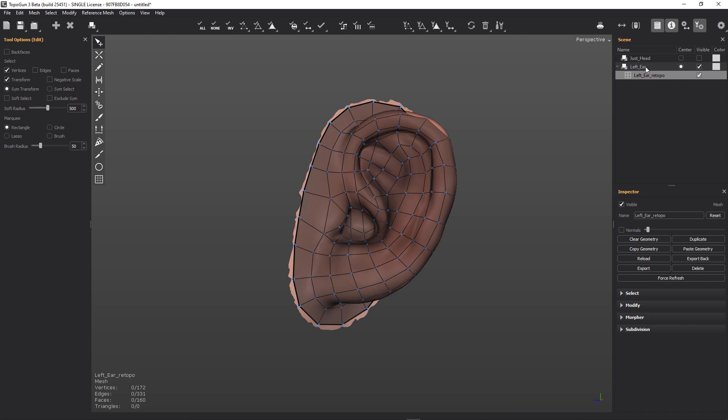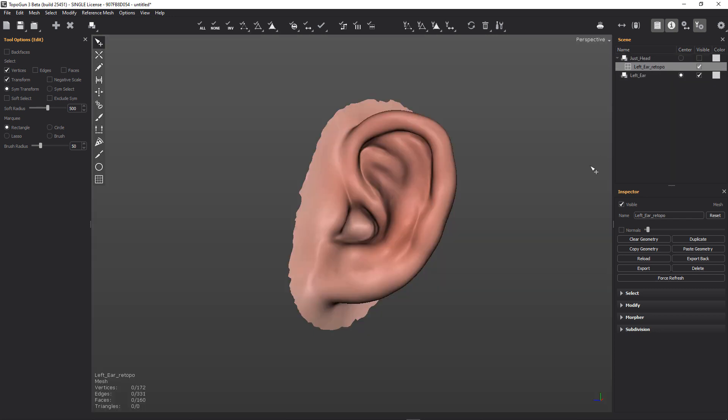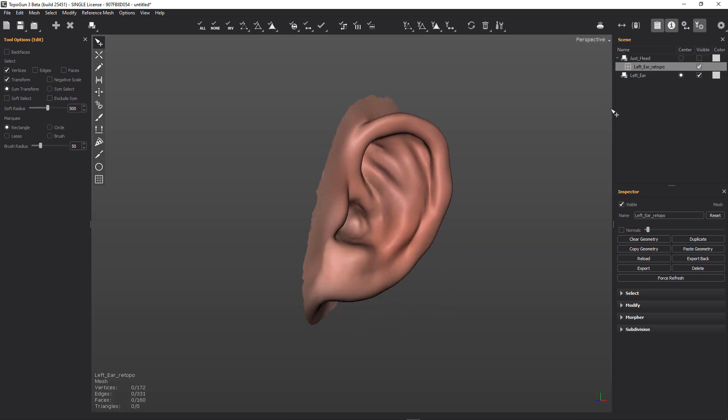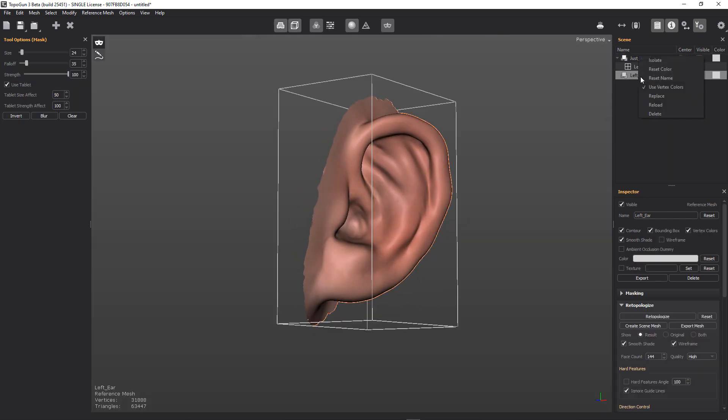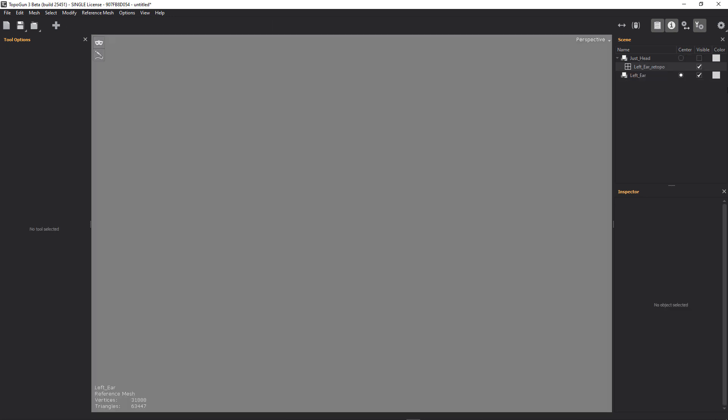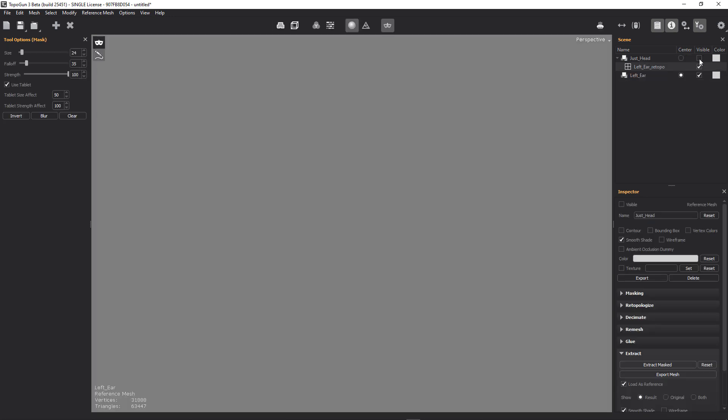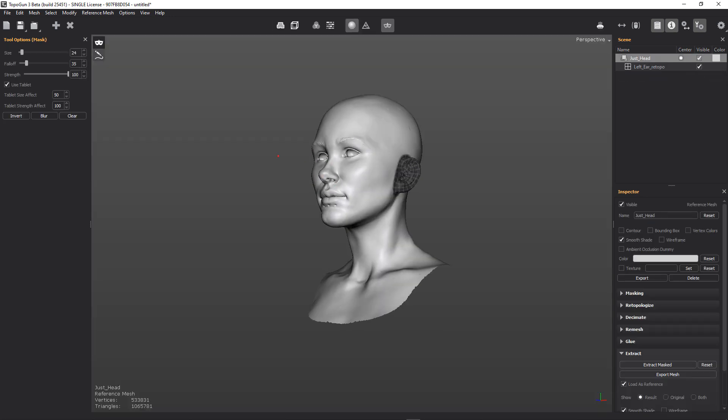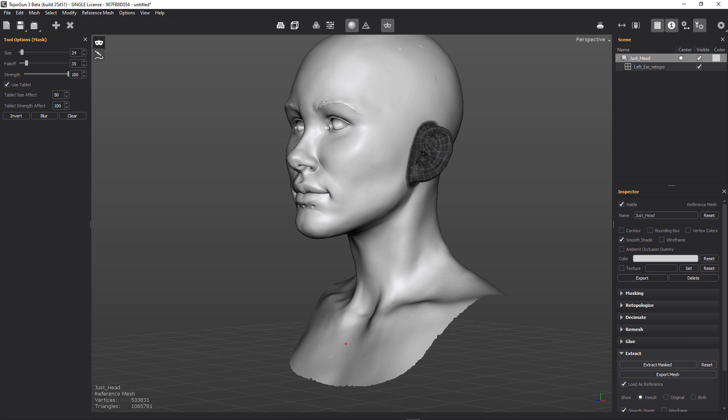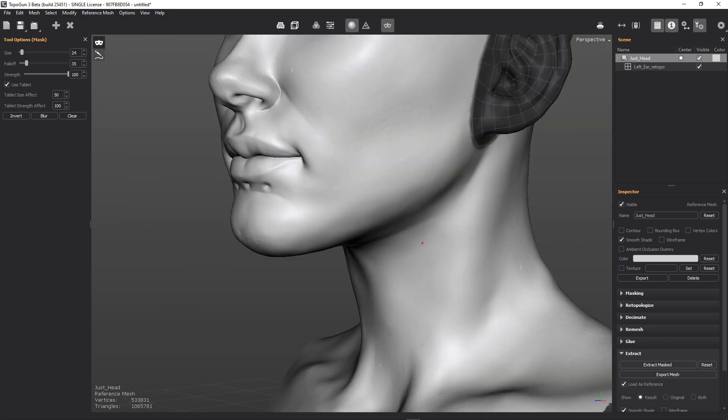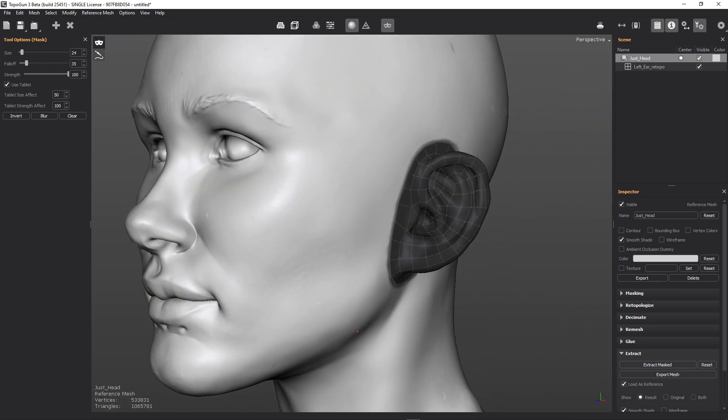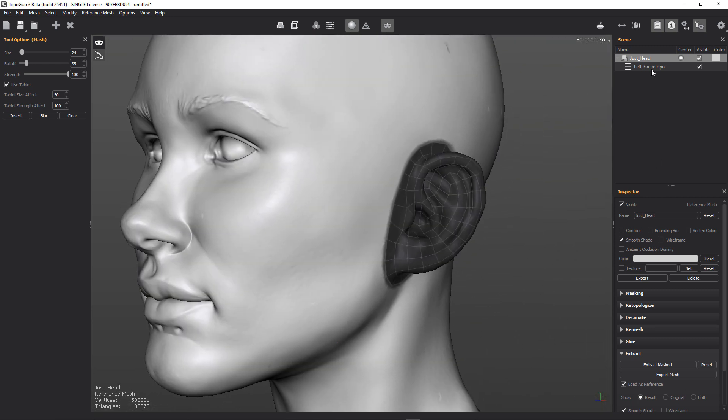Now, it's currently in our left ear retopology layer. So we don't want that. What we want to do is we want to move it to our head layer. So we've done that now. And we can go ahead and we can delete our reference ear. And then we can switch back to our head reference. And you'll see that now our ear topology or retopo is underneath our head reference layer.